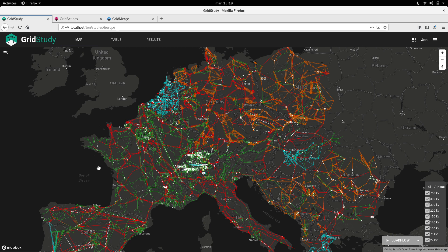Today I'll be giving you a brief tour of our first tools, and we'll talk a bit about how we make them. Let's start with the GridStudy tool, currently on screen, which is displaying a beautiful map of the European grid.